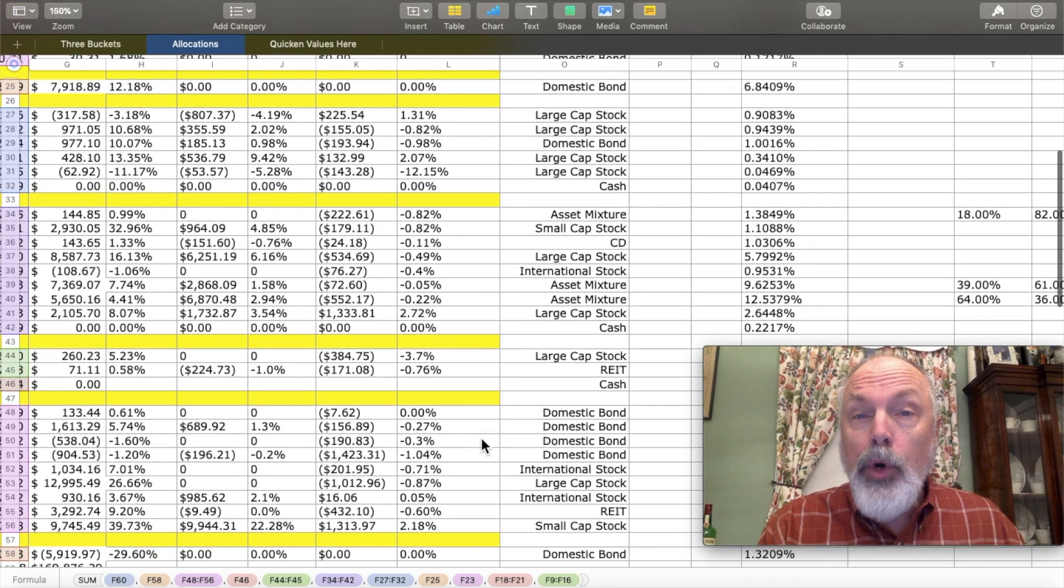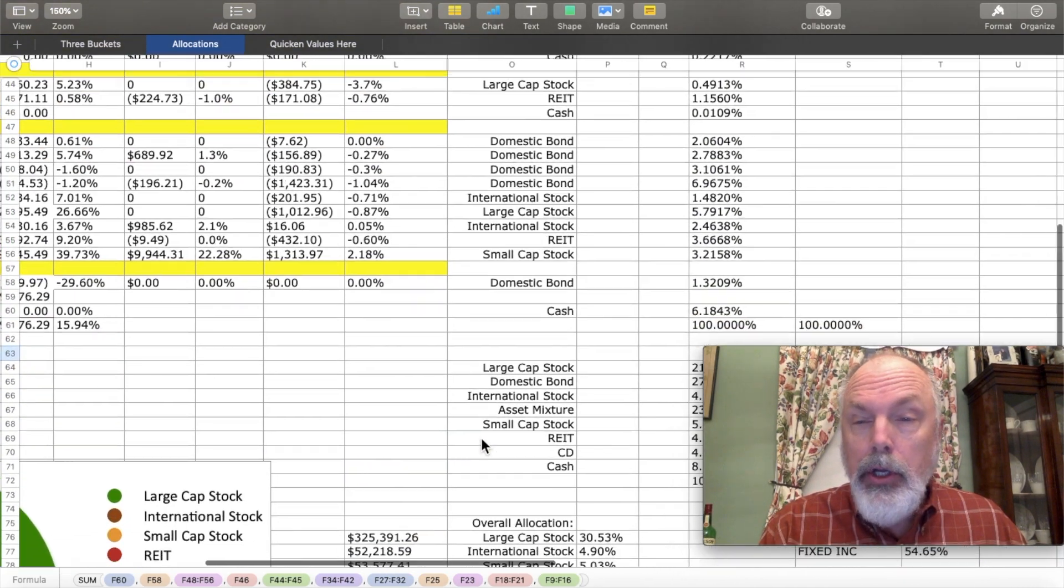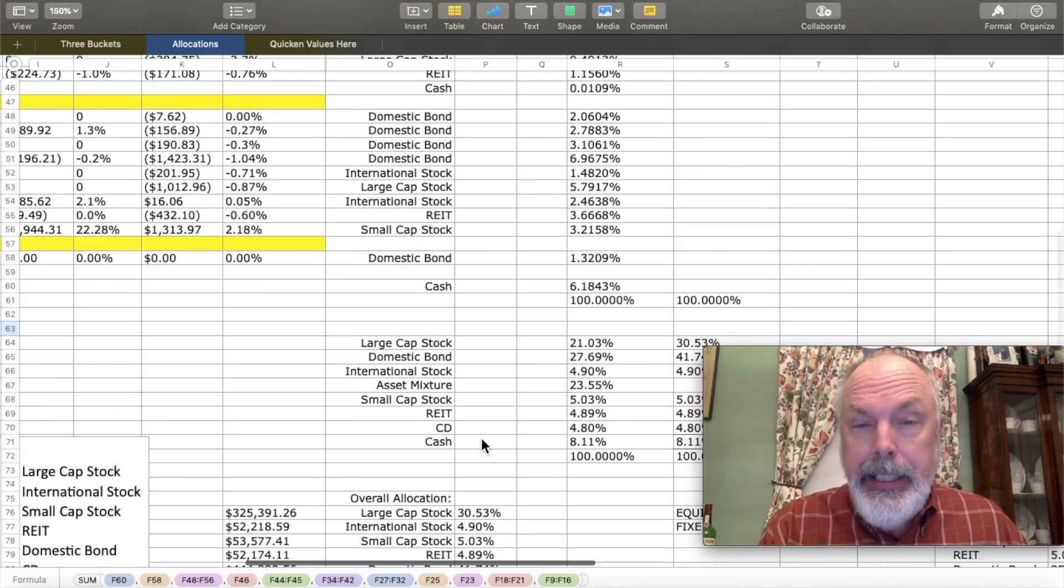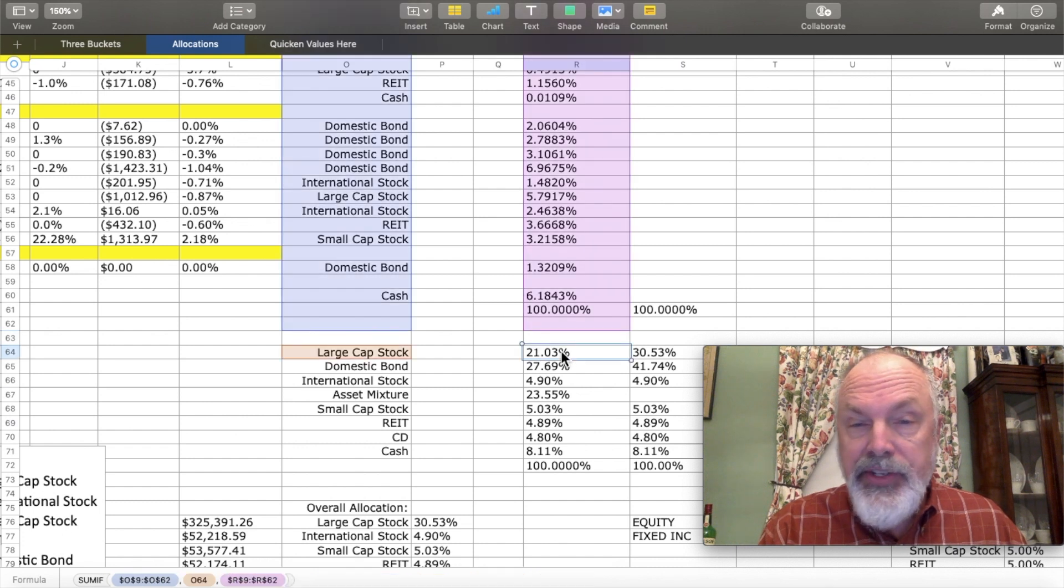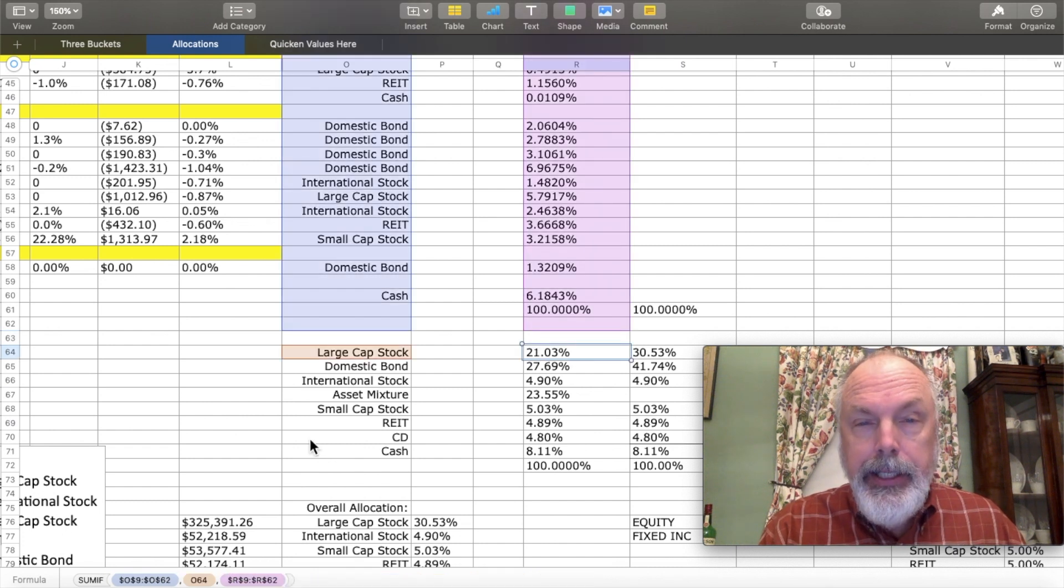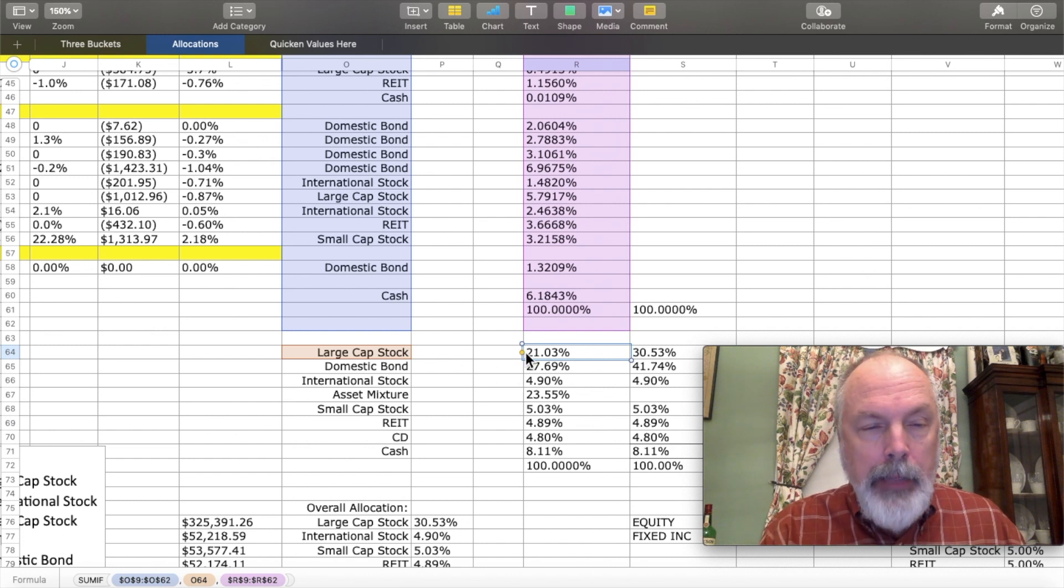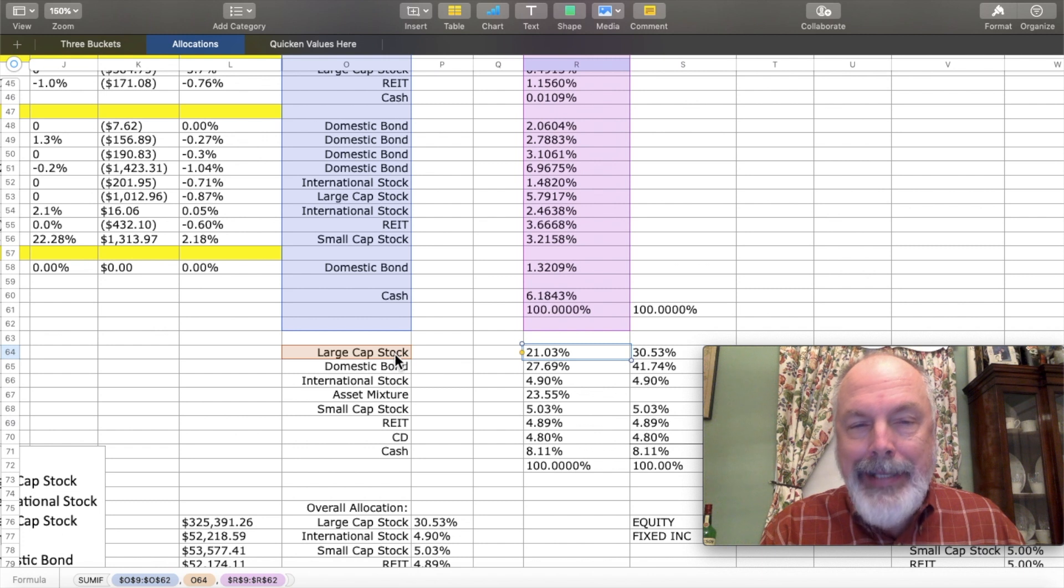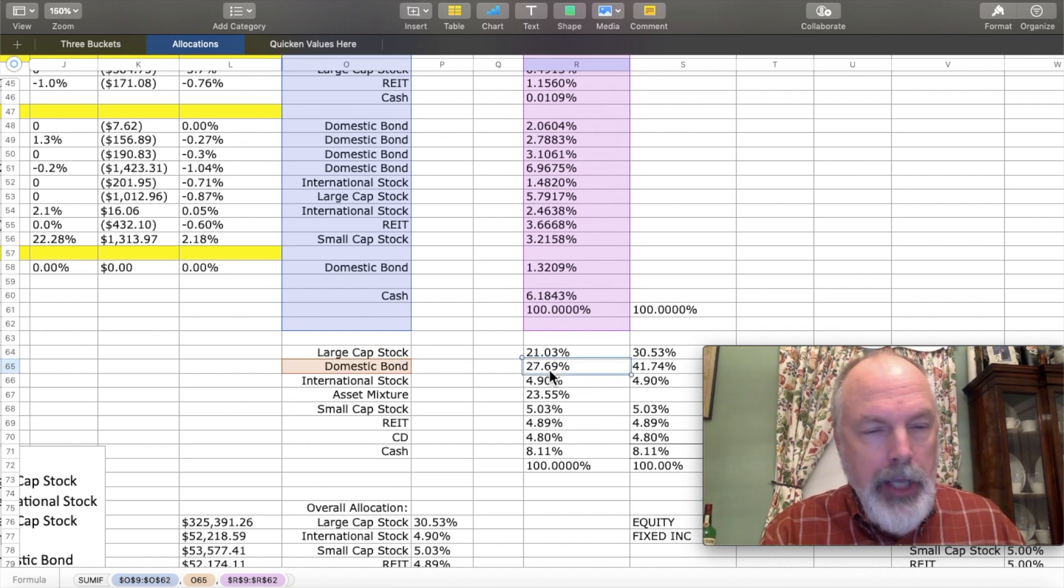With all of the asset allocations tallied, you can use this formula here with a SUMIF in it to count up the weights, add up the weights of those assets listed as large cap.